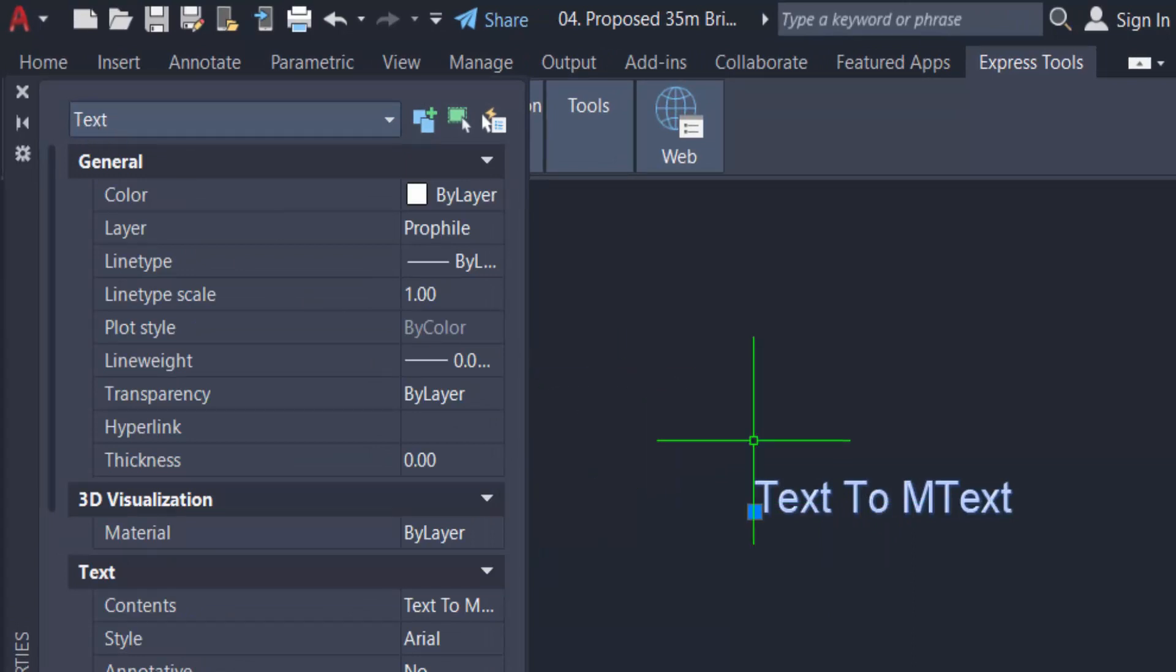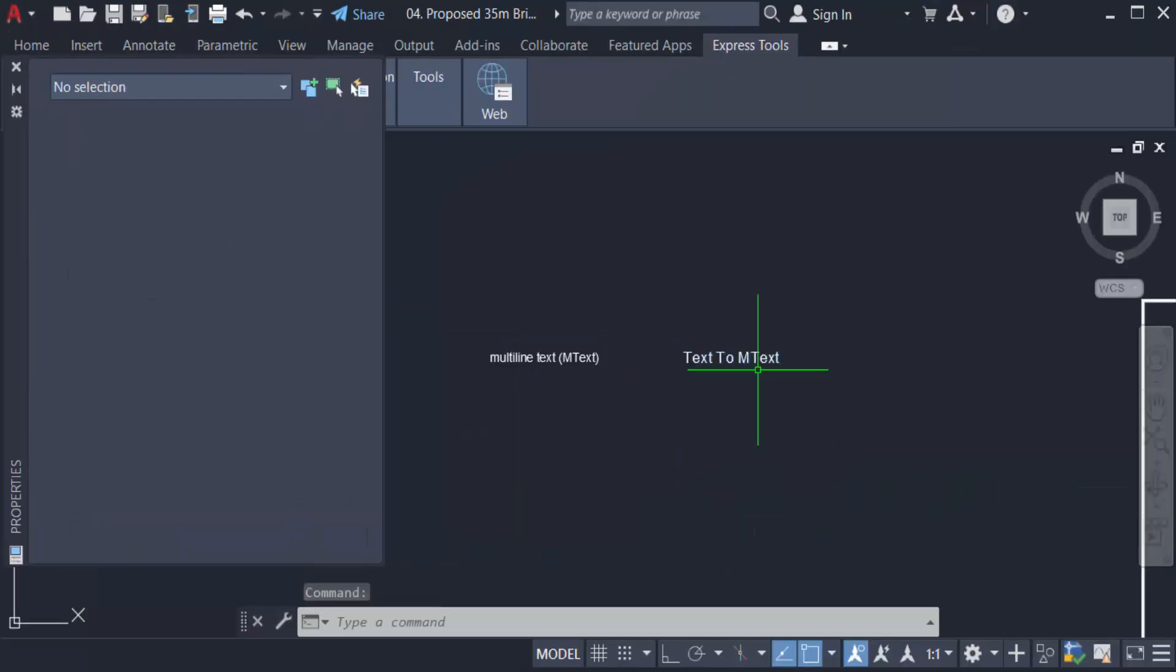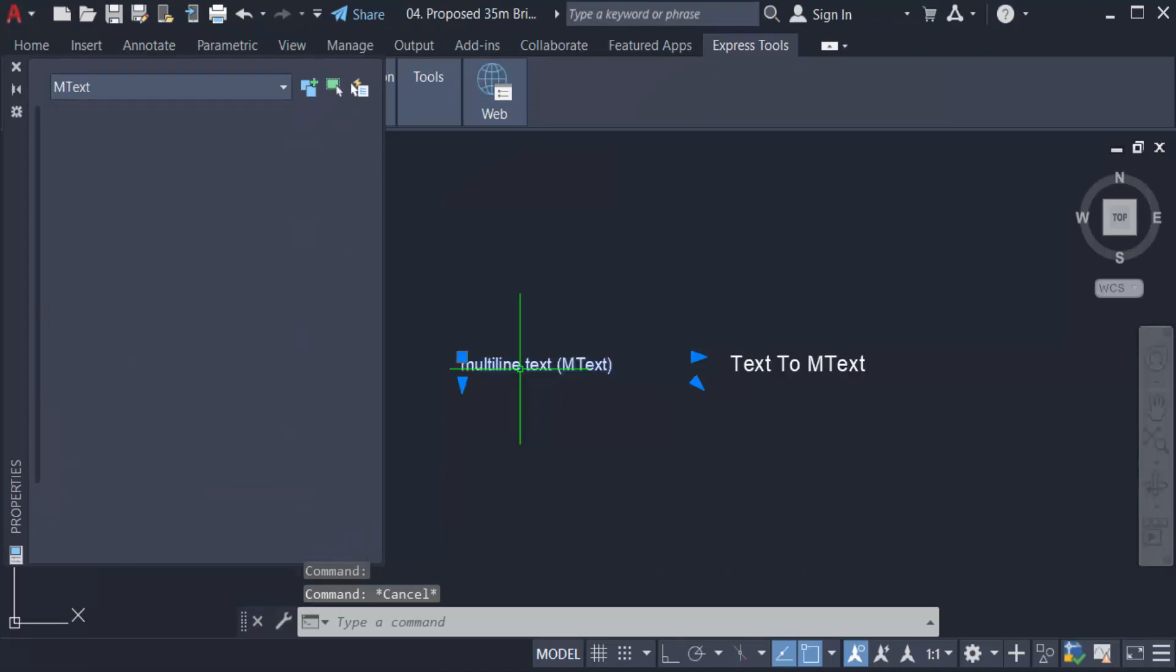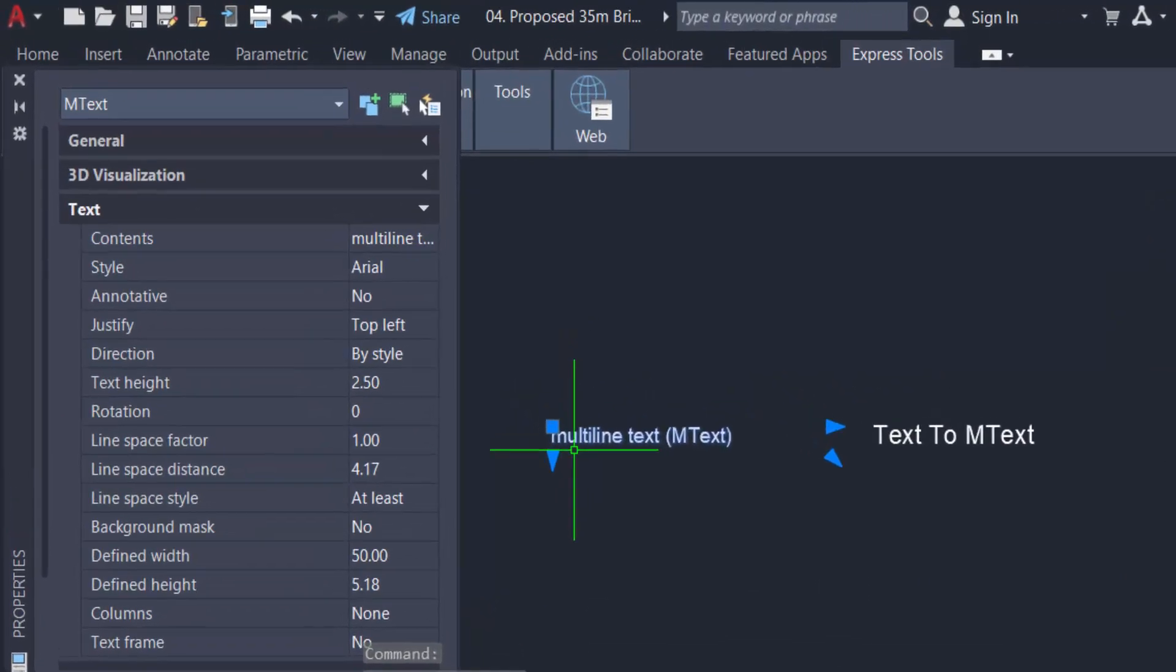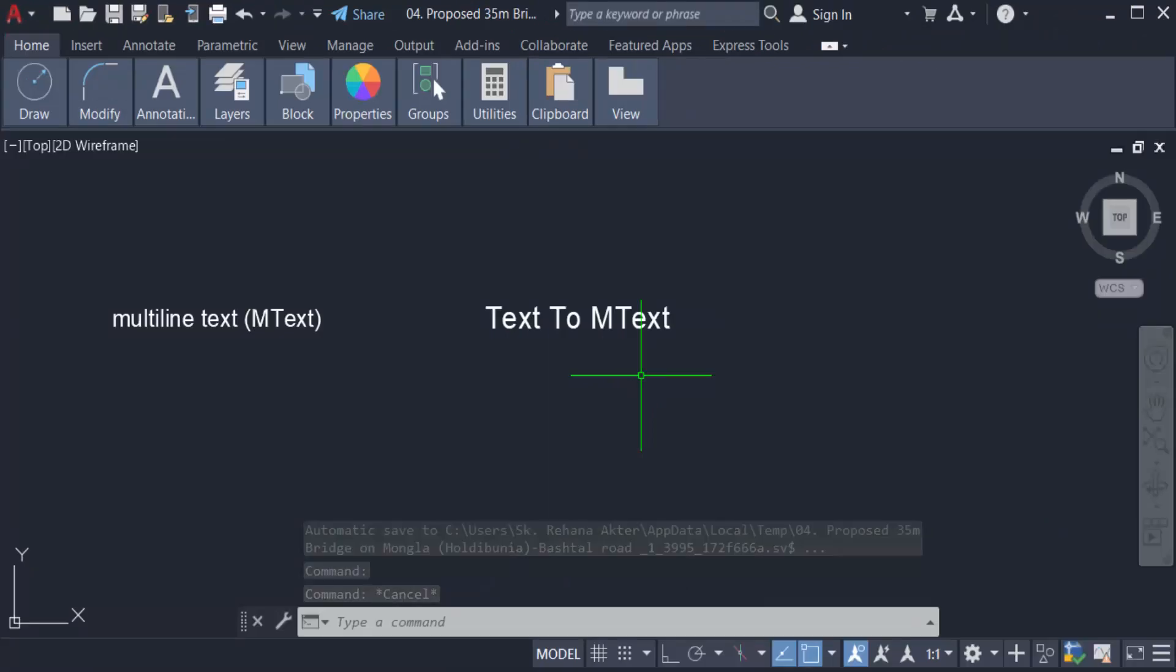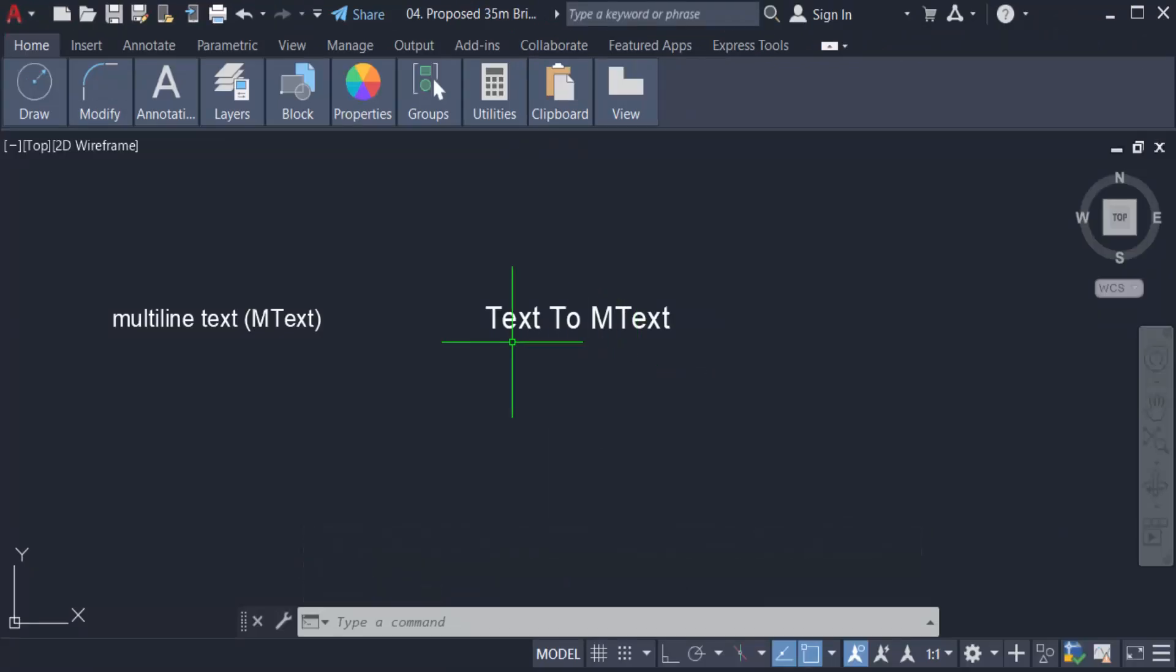Now I go to the other one. I select the other text and you can see the properties of this text is mtext. Now I want to convert the text to mtext, so I go to Express Tools.